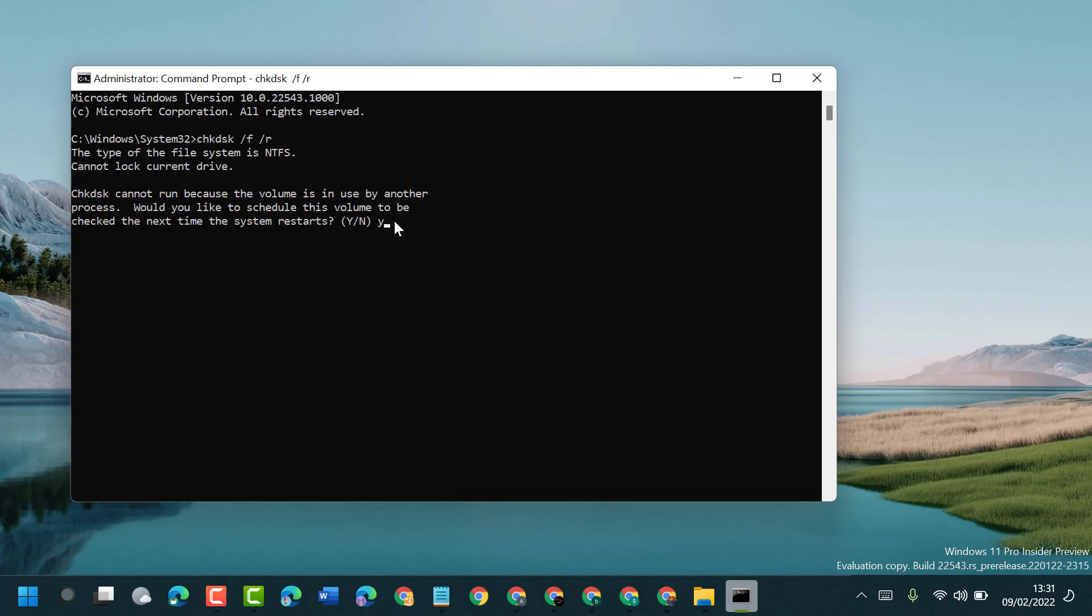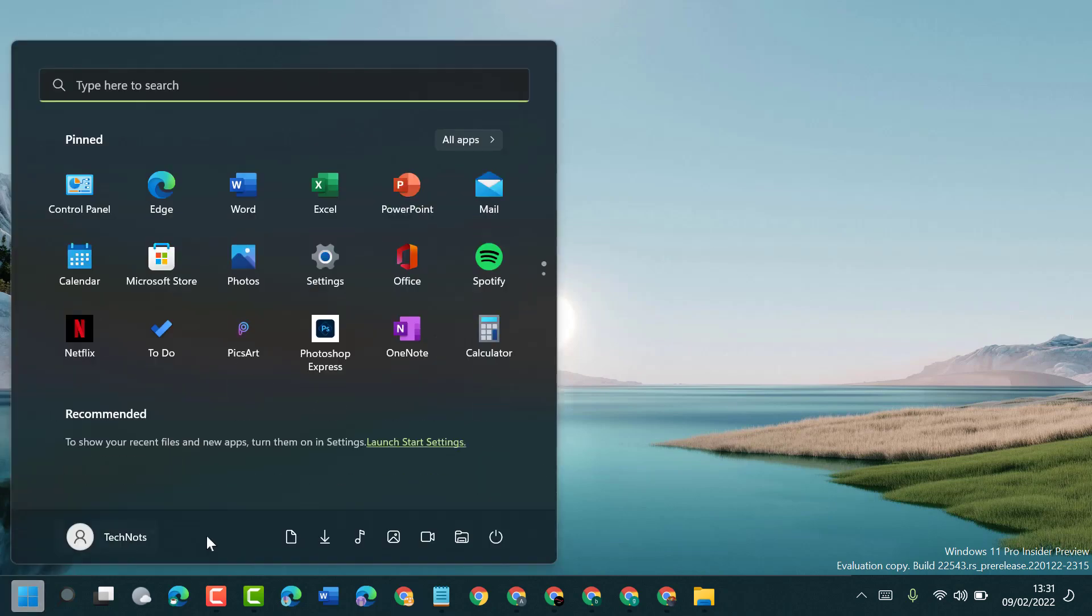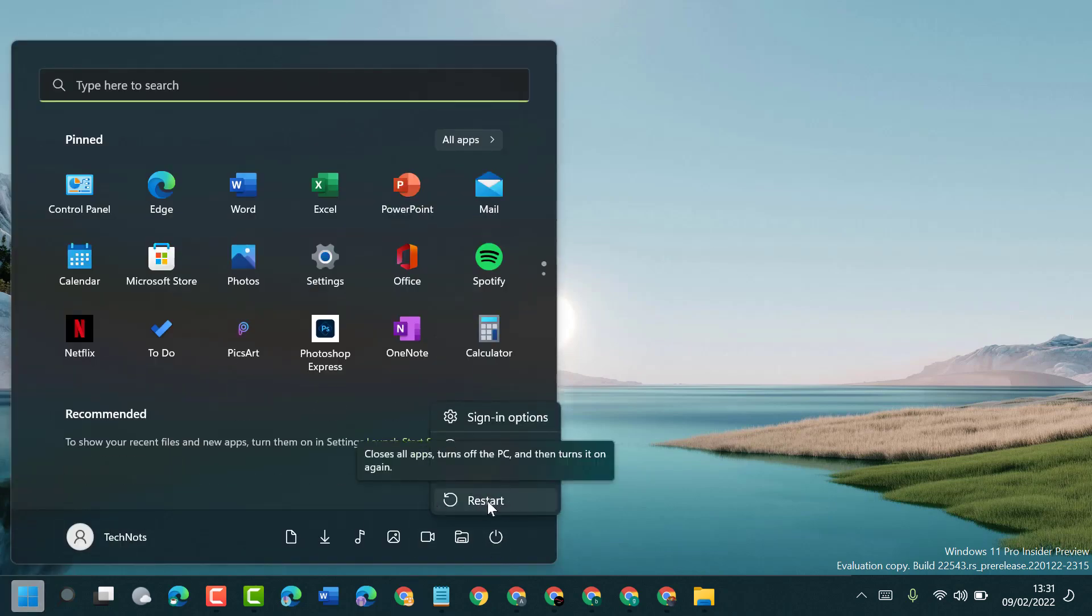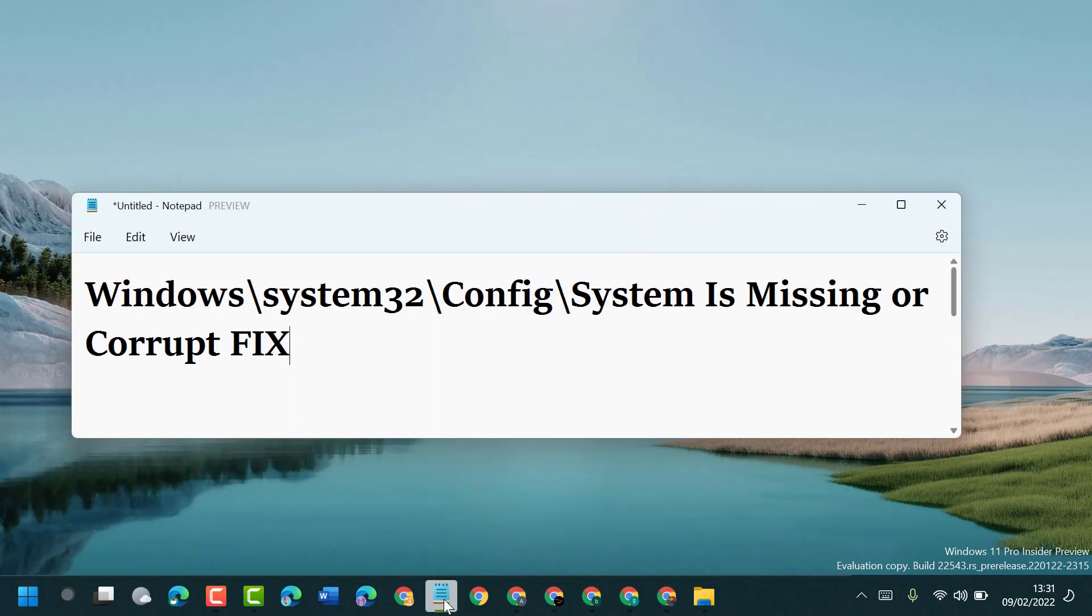Now type Y. The next time the system restarts, click on Y, then press Enter. Now close it and restart your PC or laptop. Hopefully, after restart, this Windows system32 config system is missing or corrupt problem will be fixed.